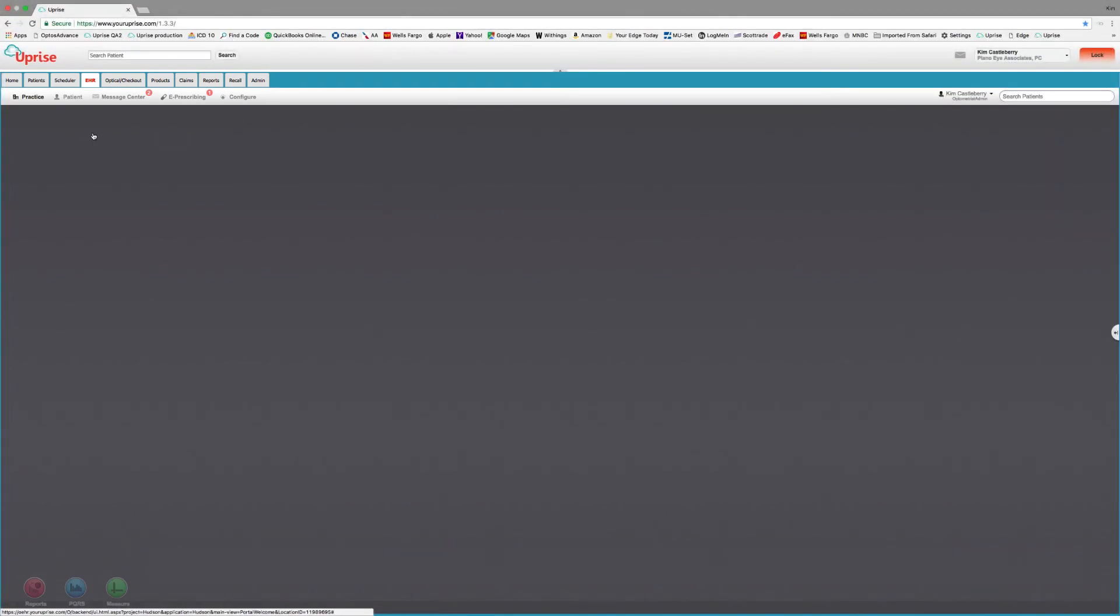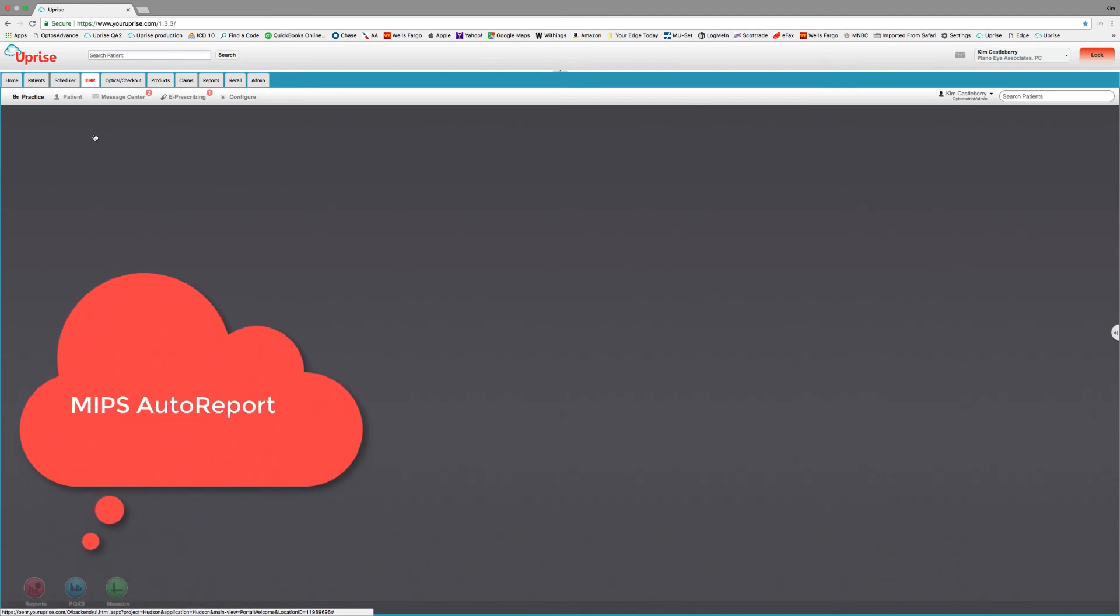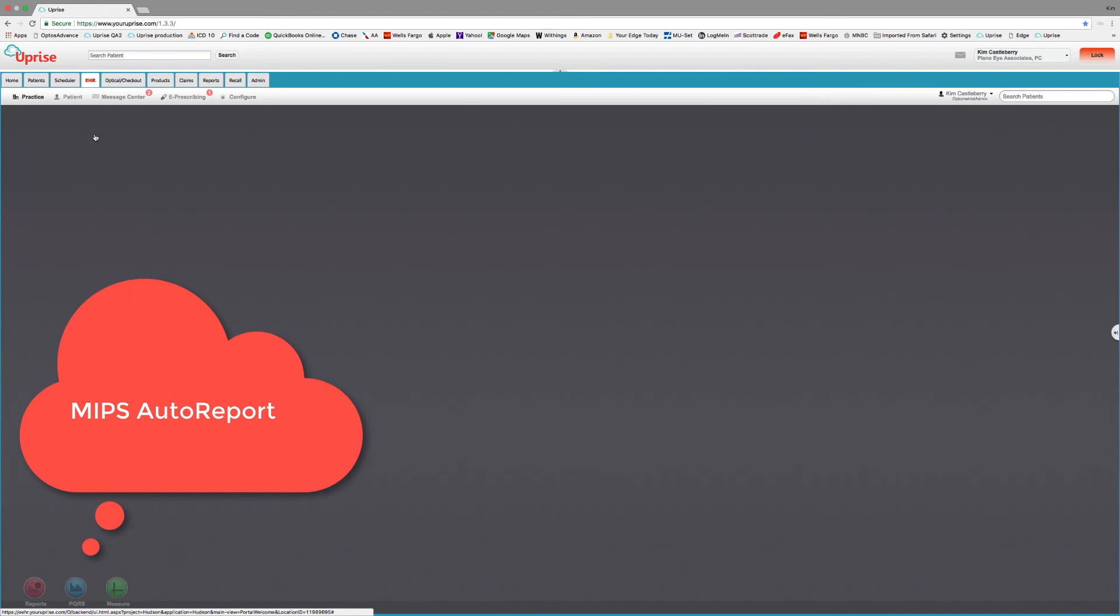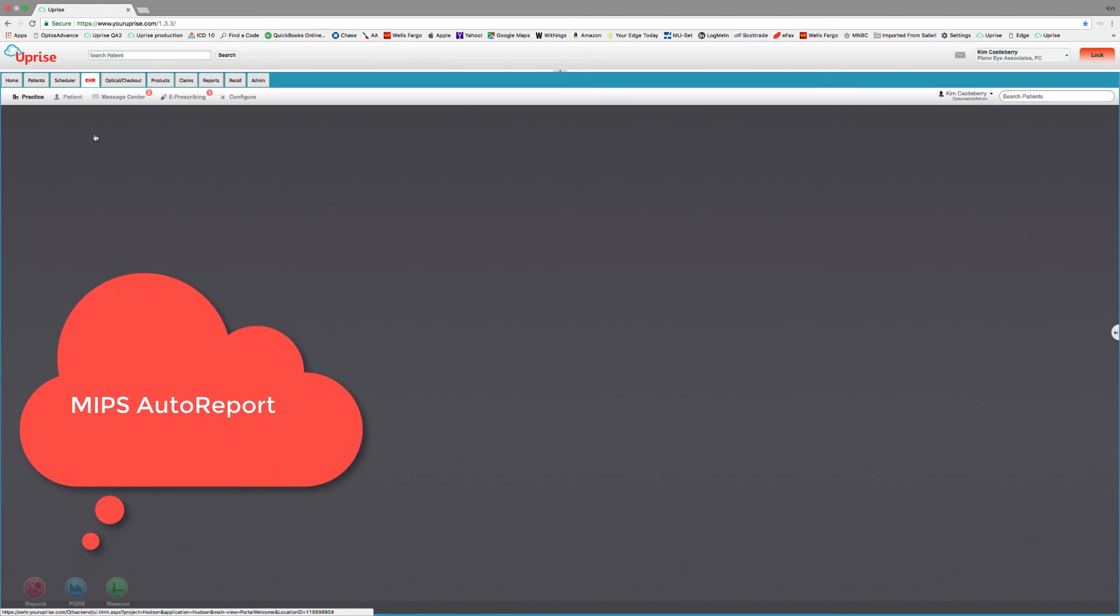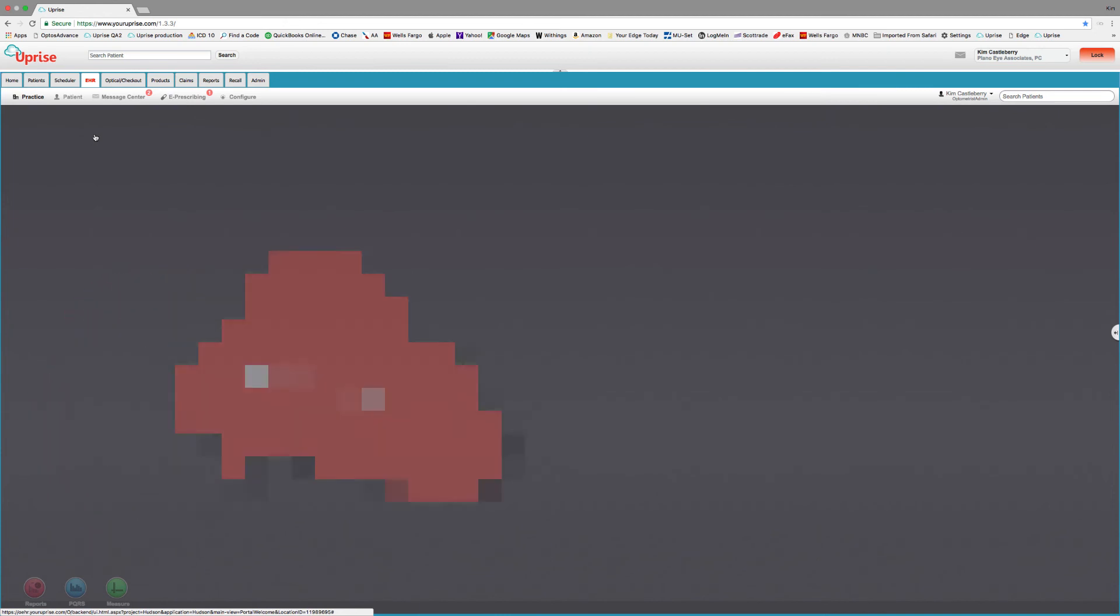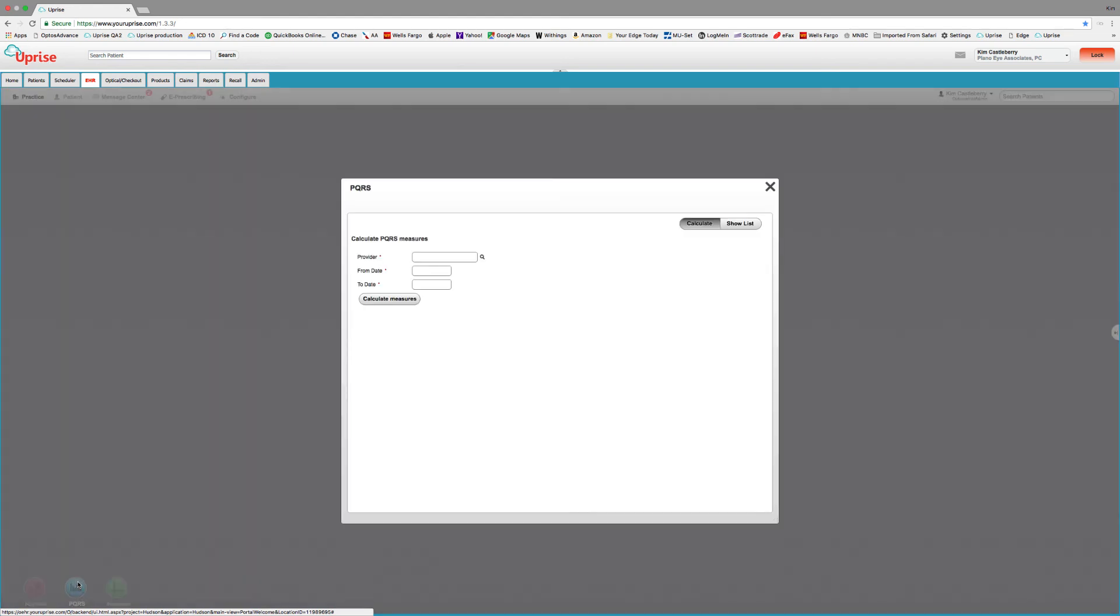Now the Practice icon is where MIPS Auto Reporting will bring a new standard in government compliance. It automates reporting with a dramatic reduction in keystrokes for MIPS reporting. No more clicky-click-click for compliance. Just provide the care and Uprise will report.